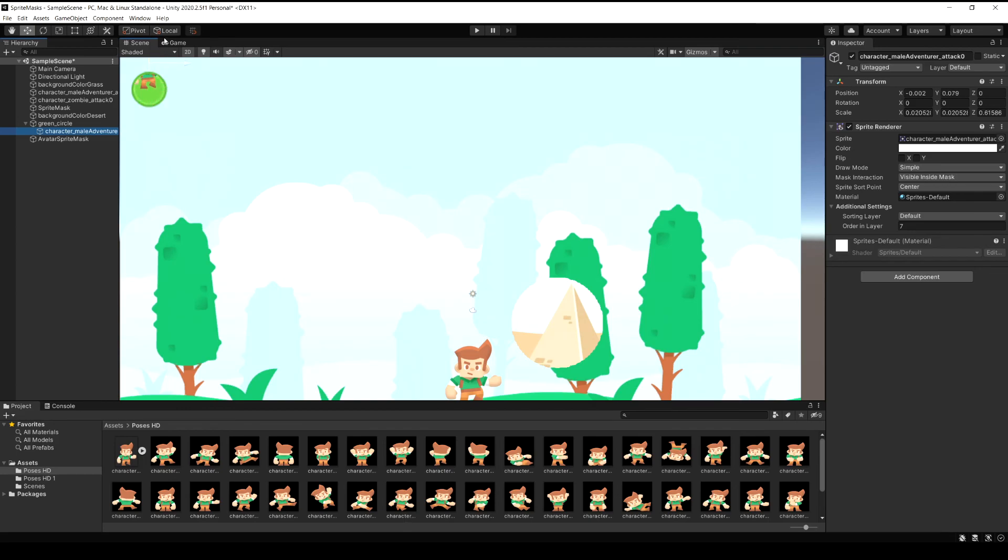And now the whole sprite is still there so you can select them, move them around, scale them up or down, and you're only going to see what's inside of that circle.